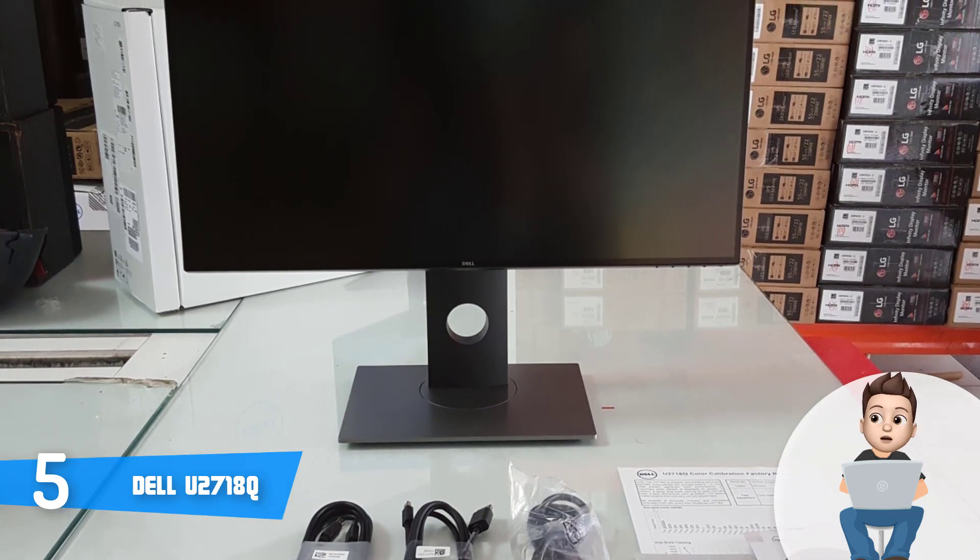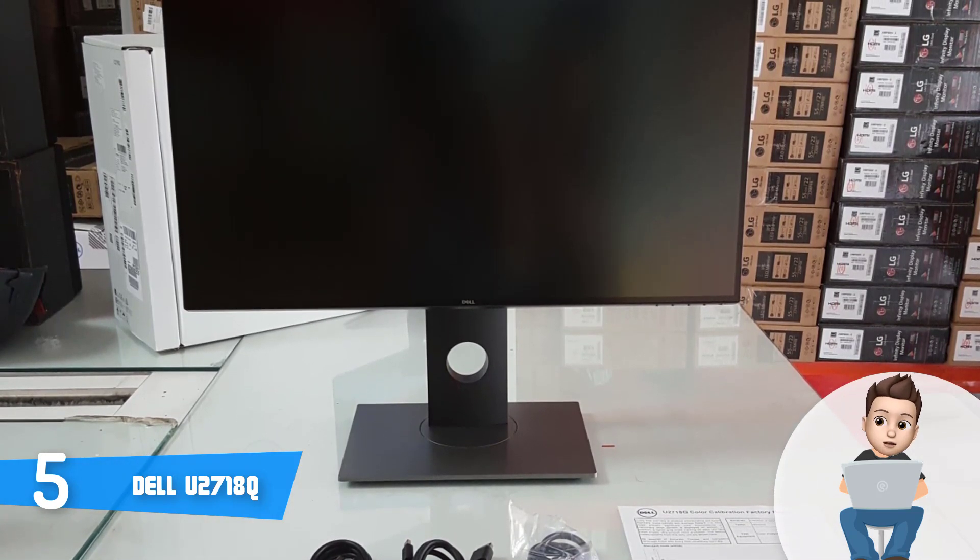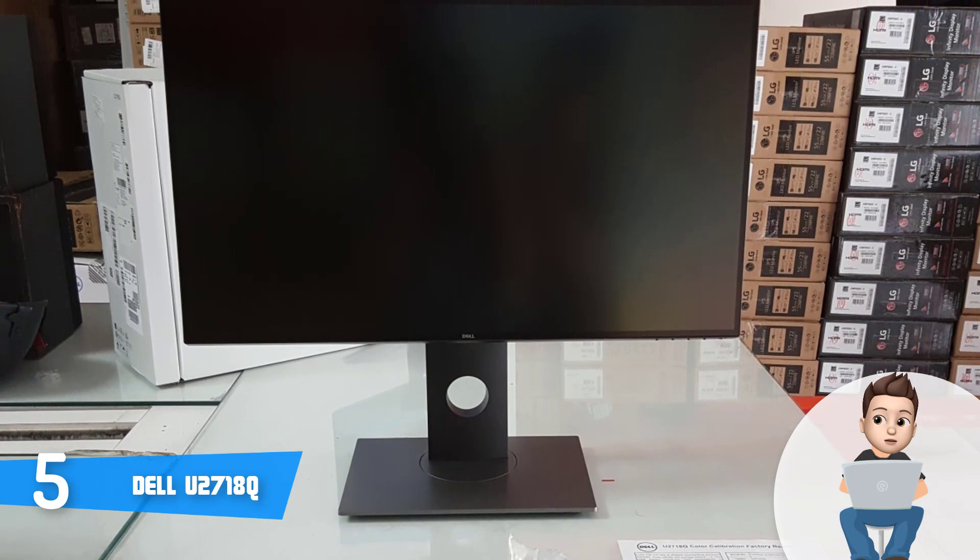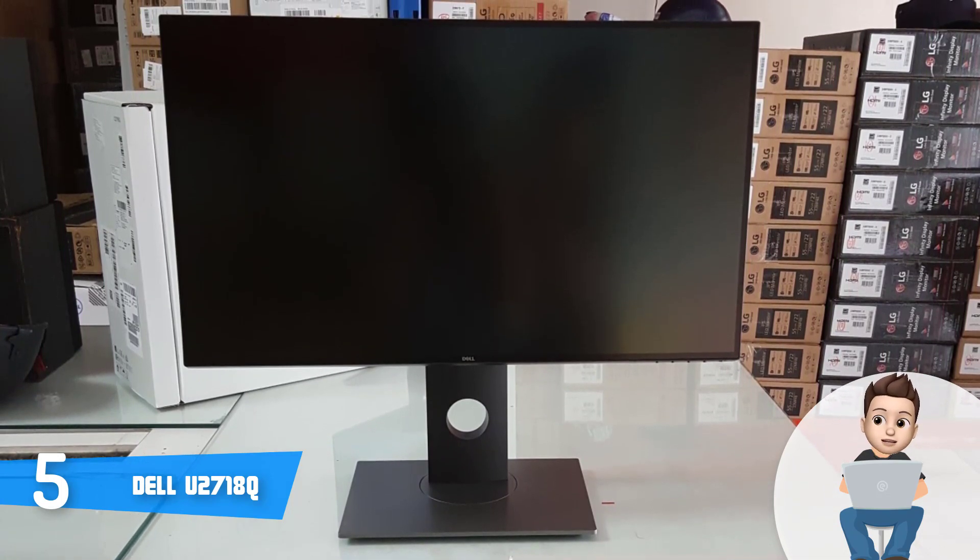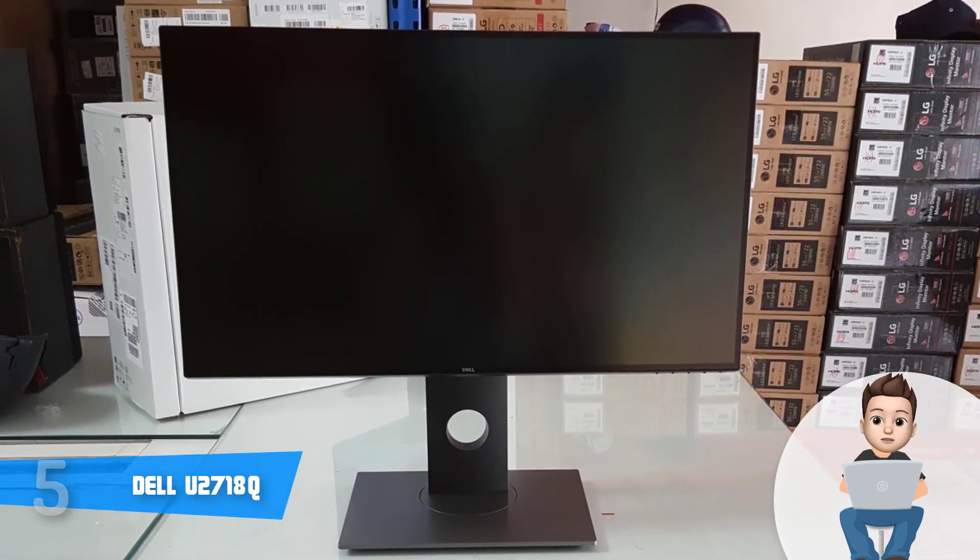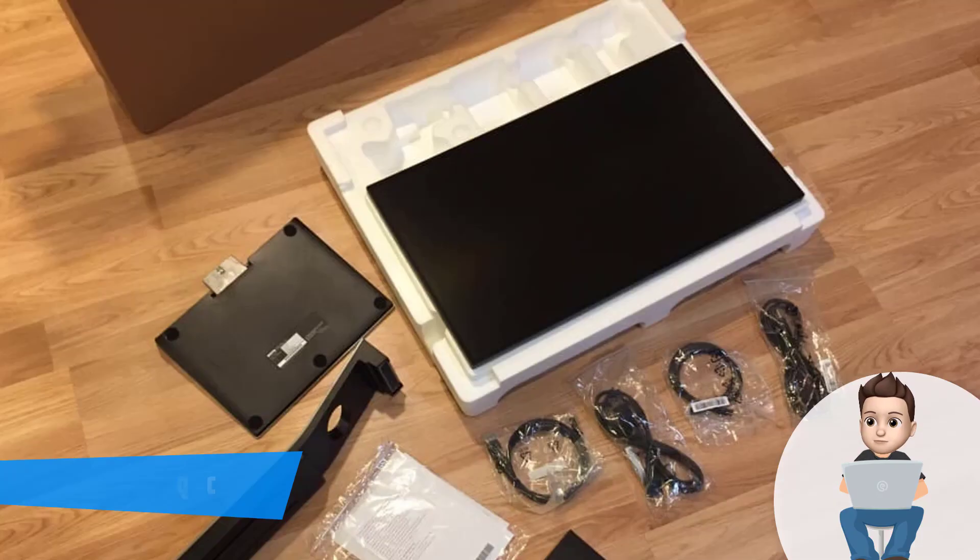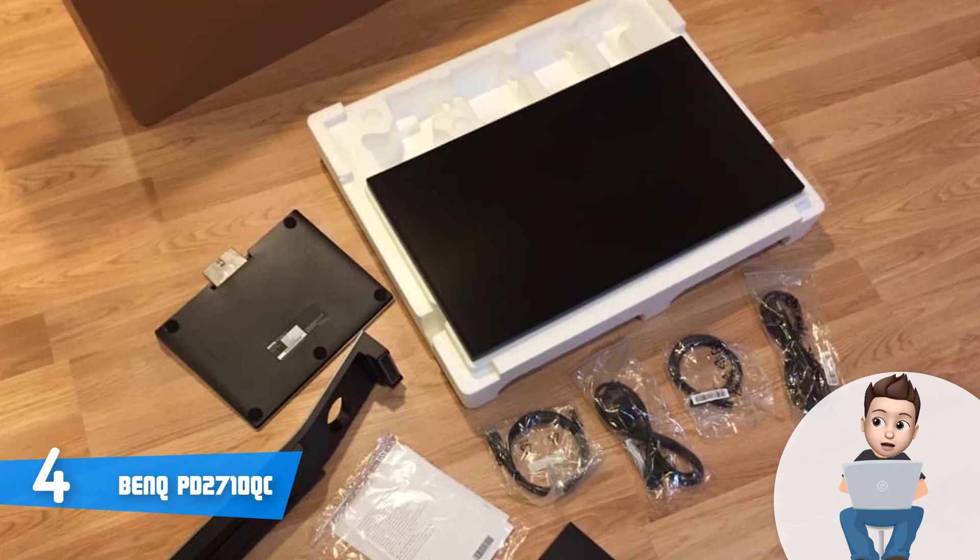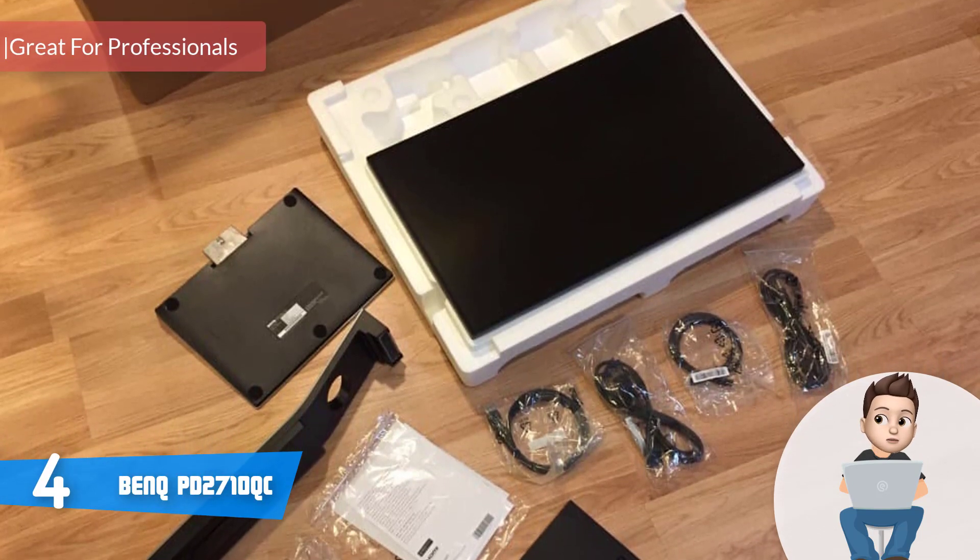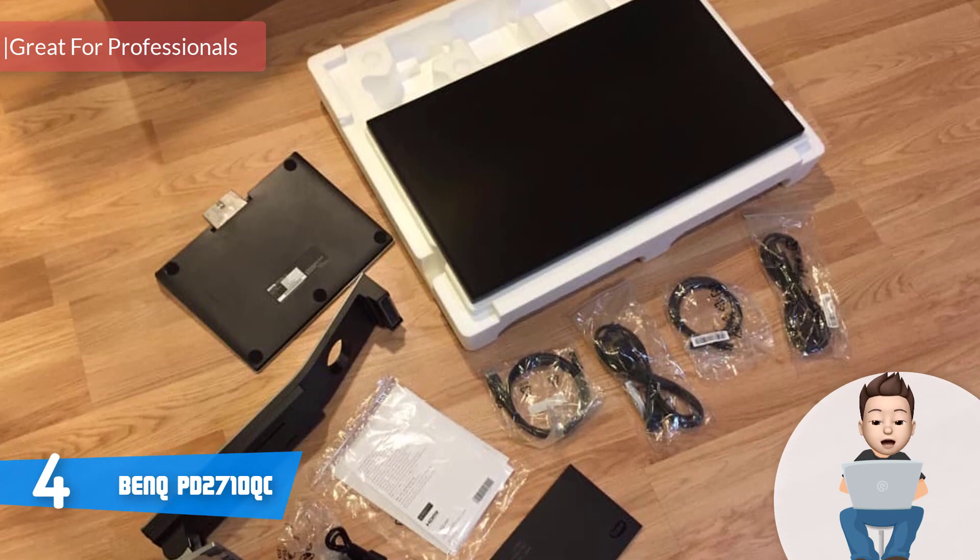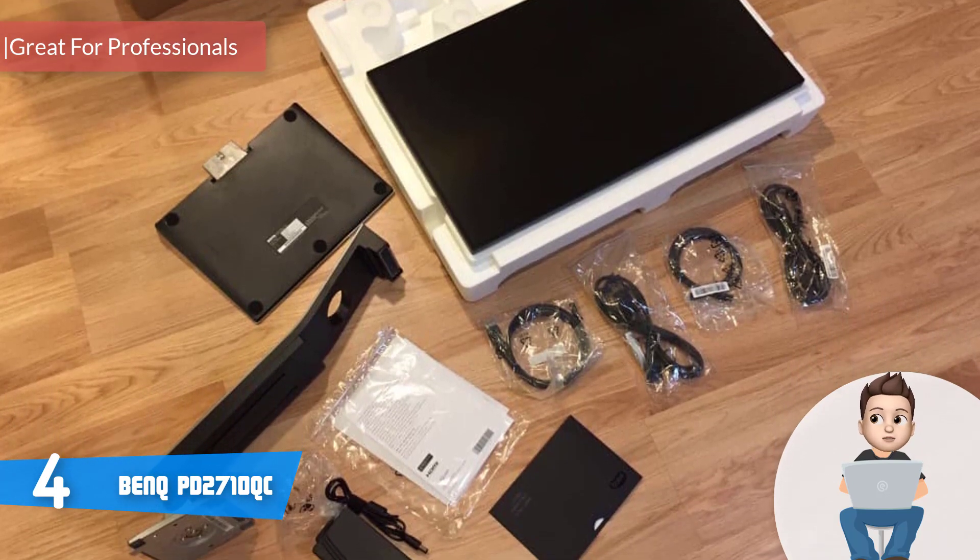Overall, I strongly recommend you consider this monitor, especially if you're looking for a reliable 4K monitor without spending thousands of dollars. Moving on, at number 4, we have the BenQ PD2710QC.